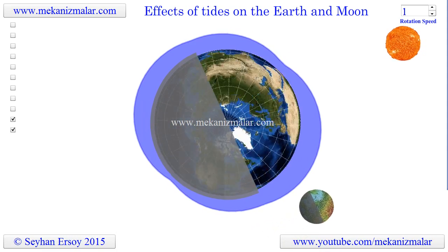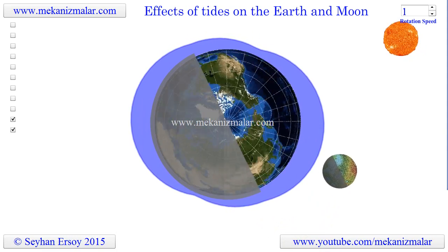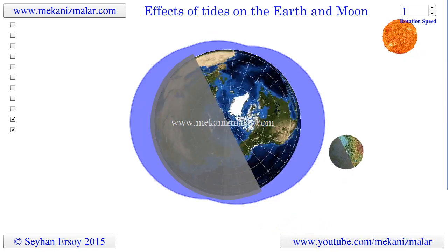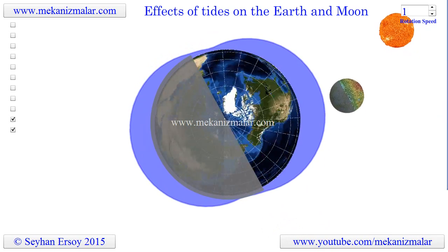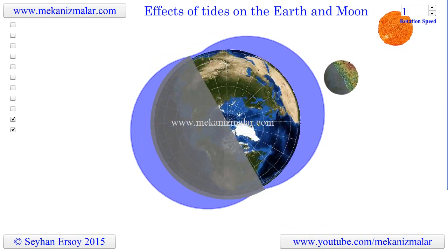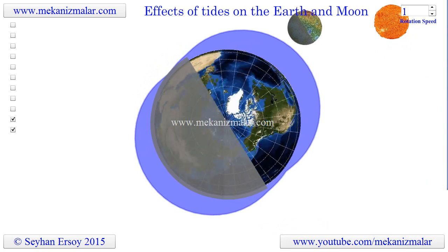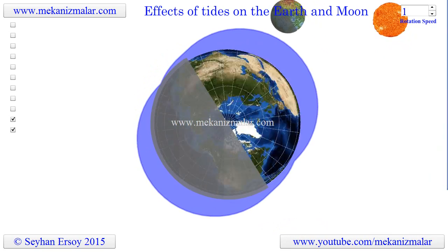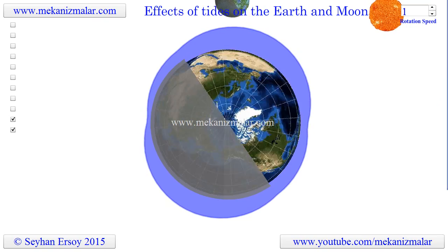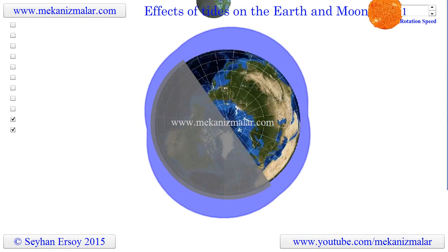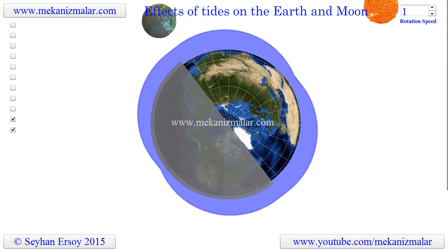Welcome to the video tutorials of mechanisms by Mekonismiller. Every day our Earth experiences two high tides and two low tides due to the gravitational pull exerted by the combined effects of the Moon and the Sun on the Earth. The Sun also has a tidal effect on Earth which is almost 44% of the Moon's effect.